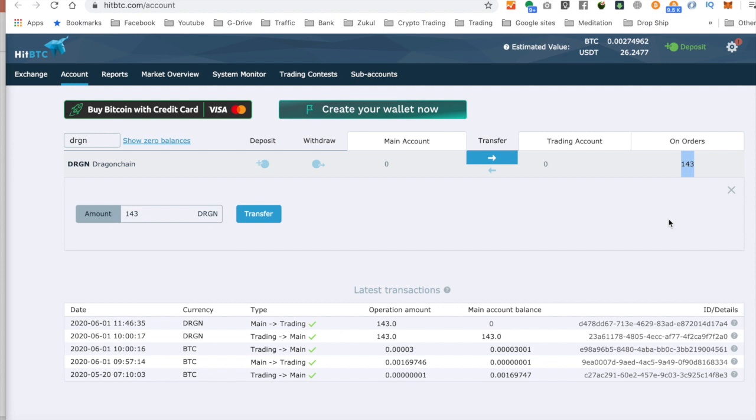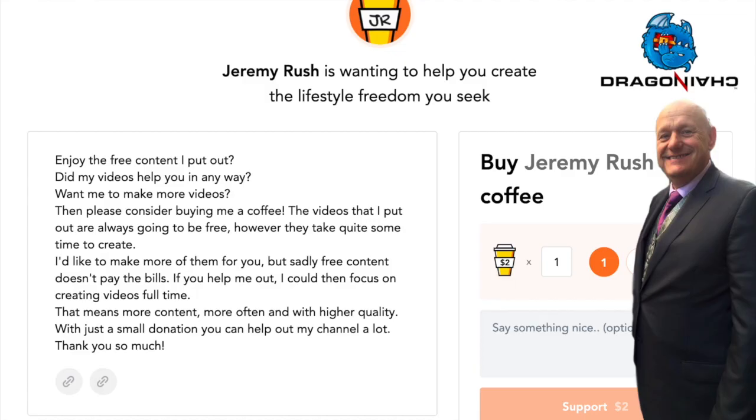And that's how you place a limit order for a token that you've bought previously that you believe may go up in price. You can set the price completely however you want. But that's how you do it on HitBTC.